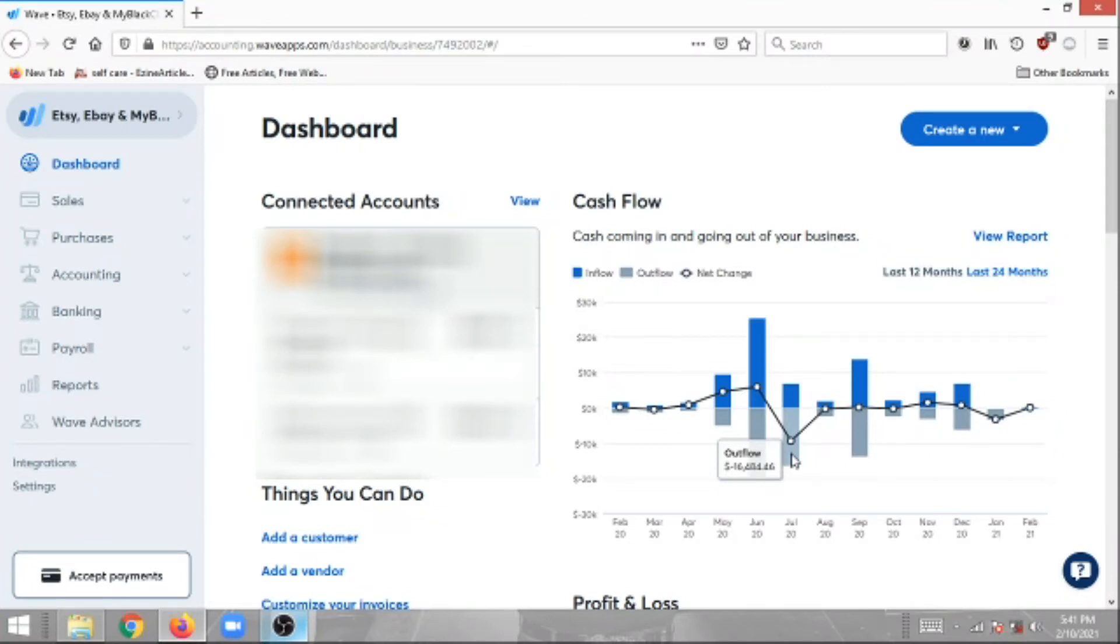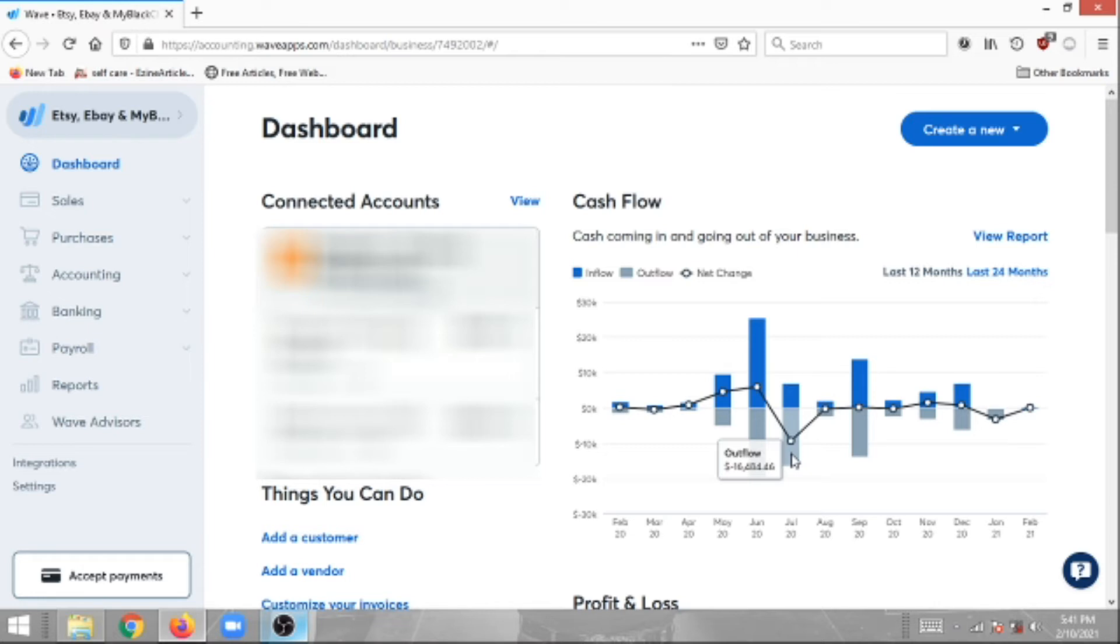Hi guys, welcome back to Paperless Books, a bookkeeping company based in Canada. Today I wanted to show you how to record your HST GST sales taxes using Wave accounting. This is actually a simple process, and if you follow these steps you should be fine and be able to see how much in taxes you collected, how much you paid, and the difference being how much you're going to remit or get a refund from the government of Canada.